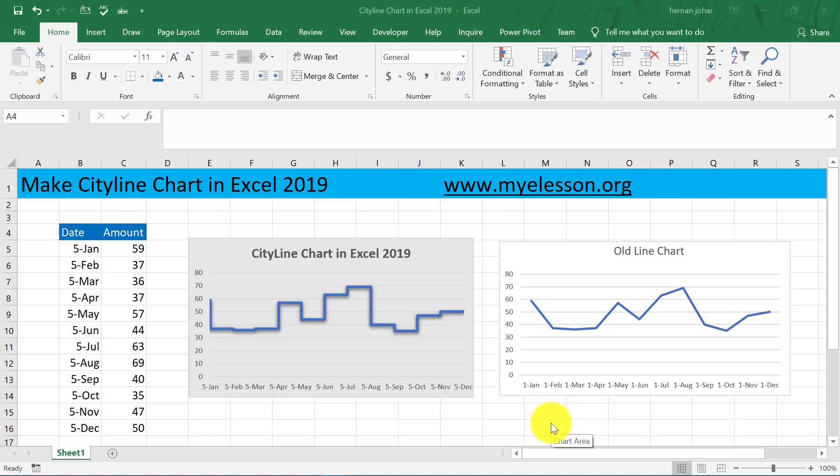Hello and welcome to my e-lesson. I am your guru and in this video, we are going to learn how to make a new city line chart in Excel 2019.